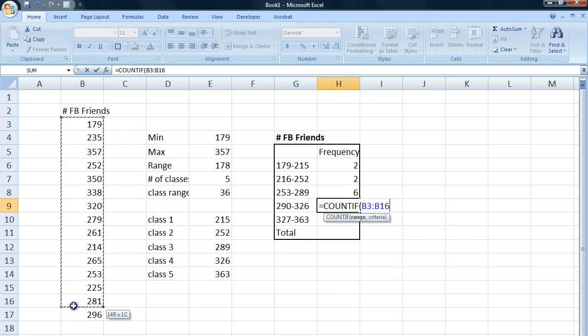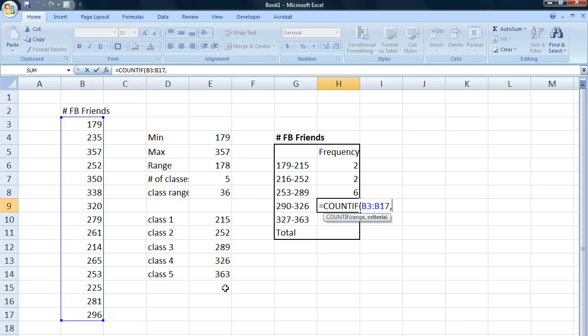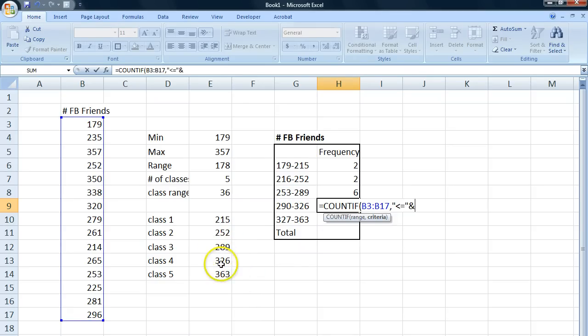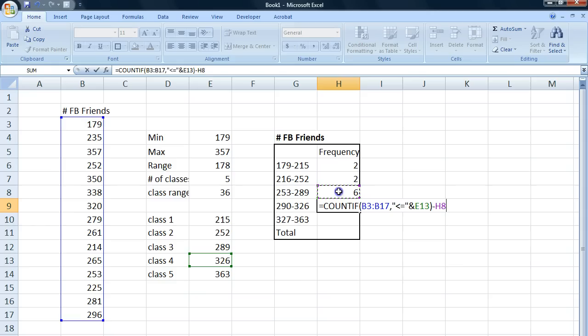We got our range, our criteria, an ampersand, and the upper class limit, minus the classes before that.